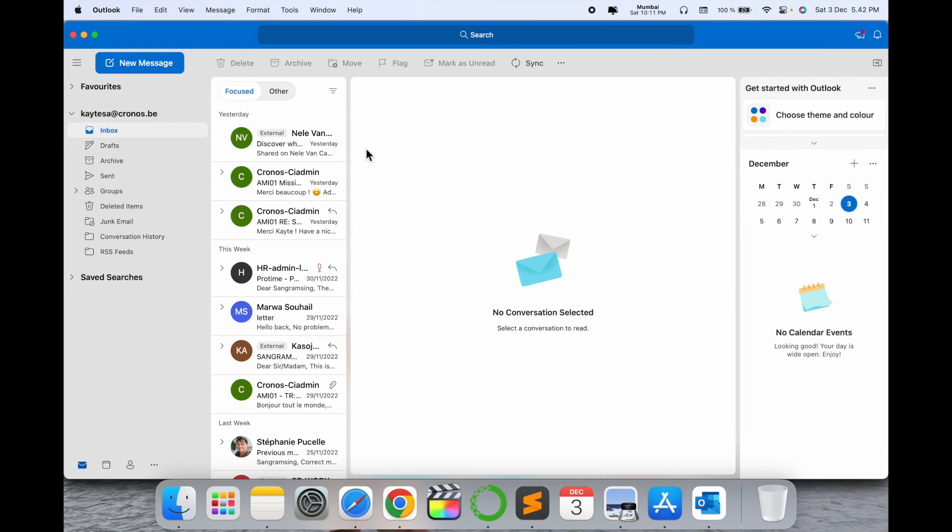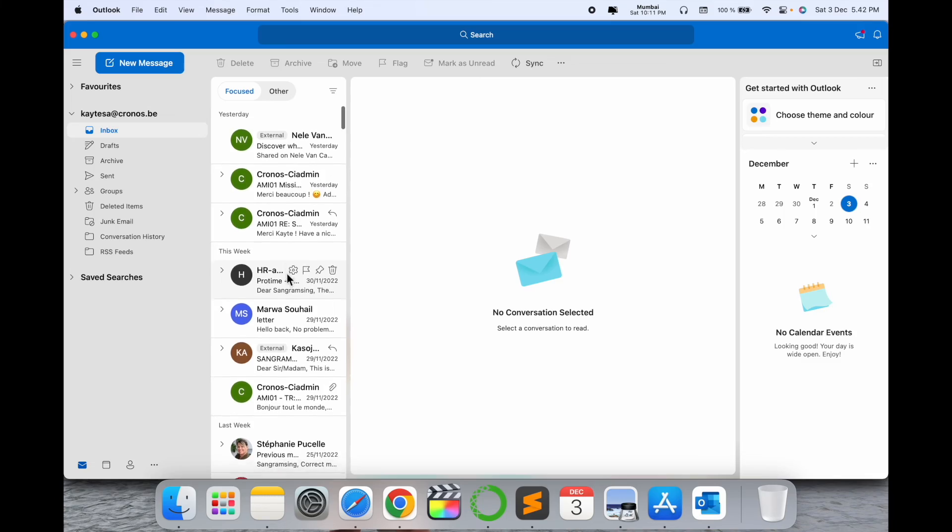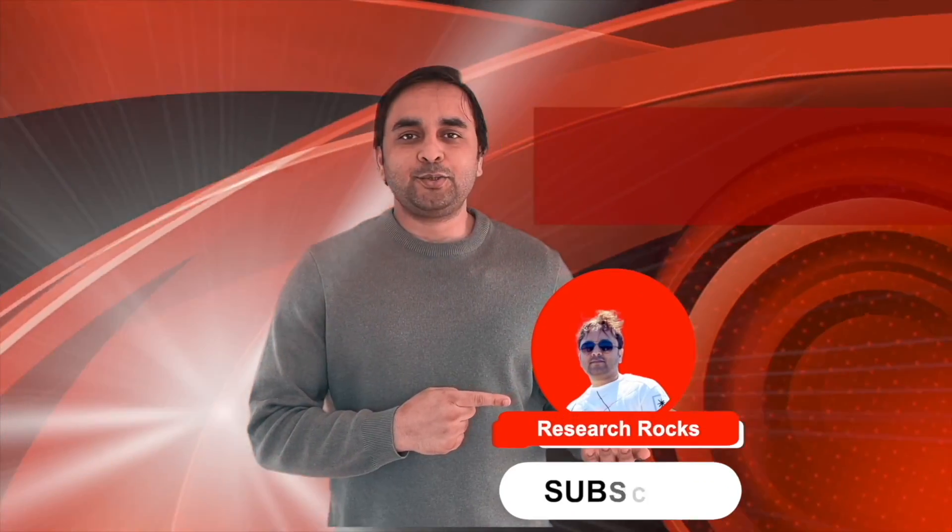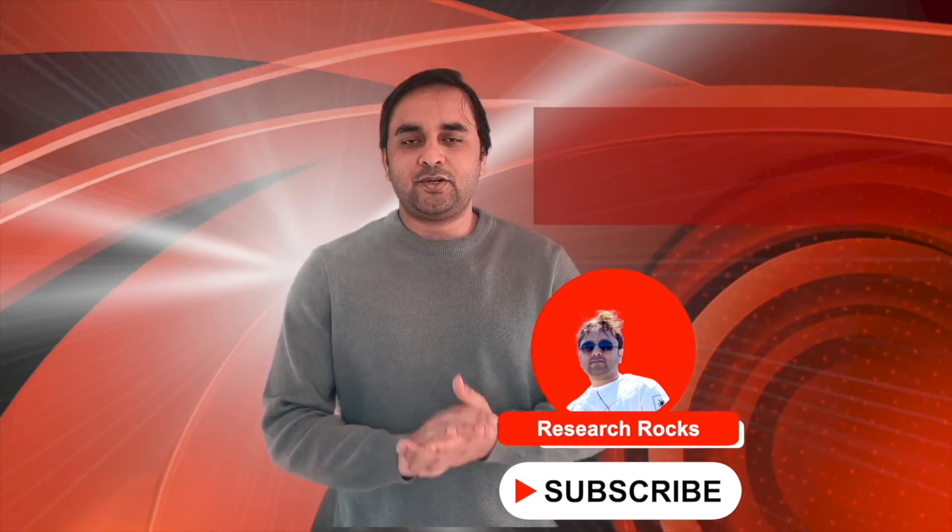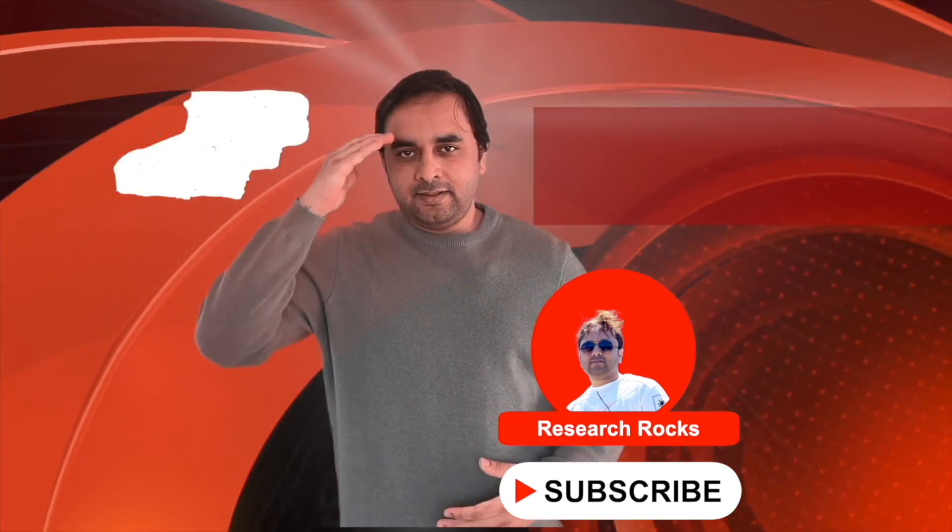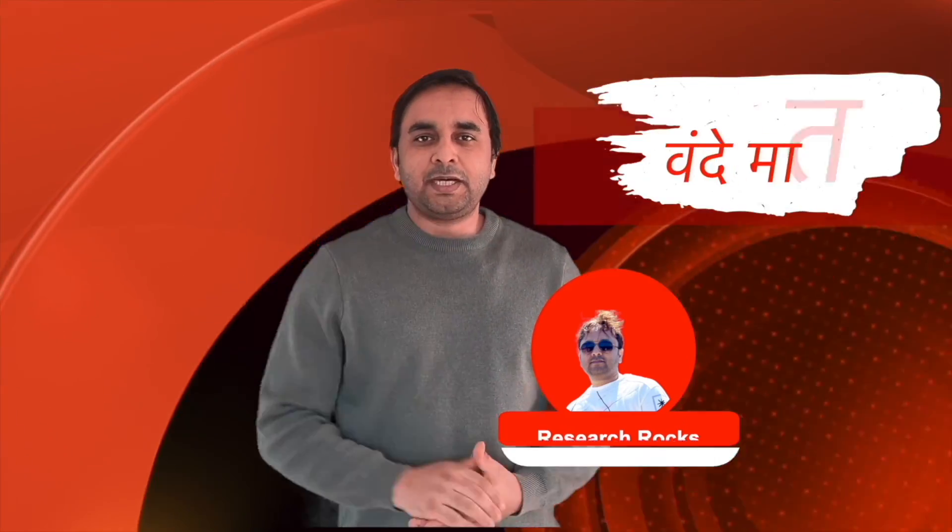It's very simple to download and sign in with your office email address. Hope you liked this video. Before leaving, please subscribe to our YouTube channel Research Rocks. Till then, Jai Hind, Vande Mataram.